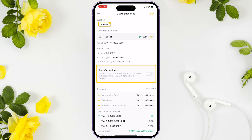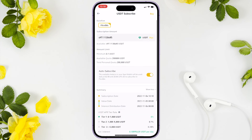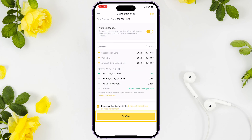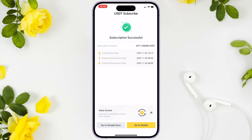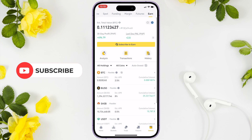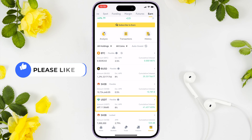Click subscribe to proceed and enter the subscription amount. I usually click auto subscribe so my interest will compound. Review the details and if everything looks good, click confirm. You'll be notified that the subscription is successful. Go to wallet to see your subscription. That's it for today — thank you for watching, may your dreams come true, bye!